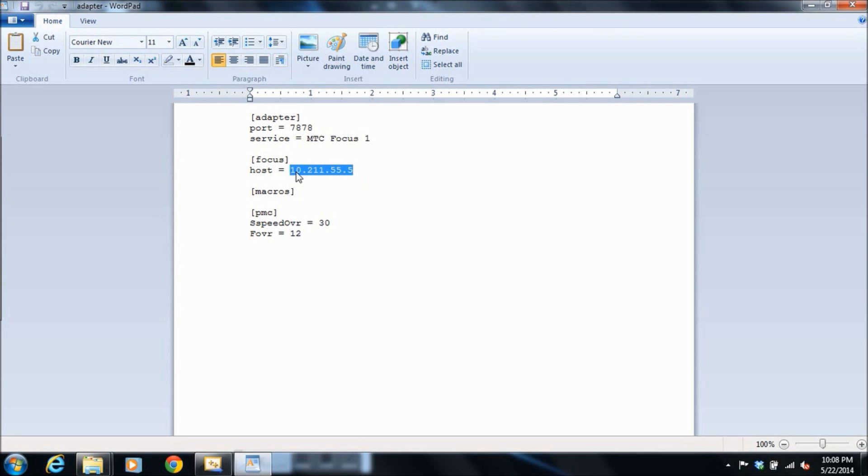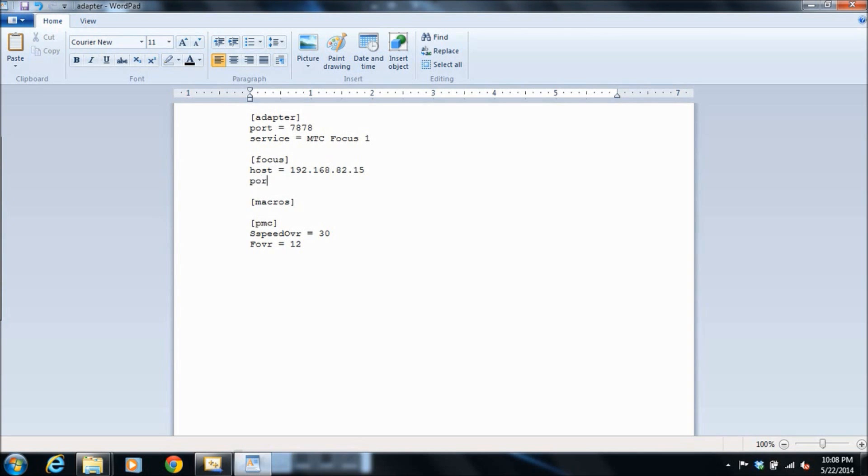Let's change that. 192.168.82.15 happens to be the address. And we've set our TCP port on the CNC to 8193. For now, the default PMC address of 30 and 12 are fine. We'll save that and exit.